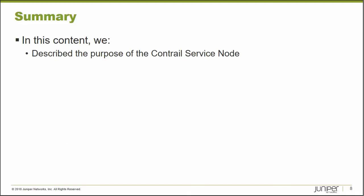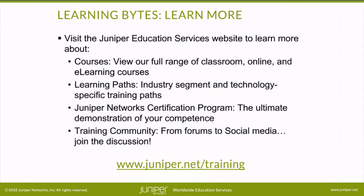So let's go back here. In this learning byte, we describe the purpose of the Contrail service node, which is to provide DNS and DHCP services for bare metal servers.